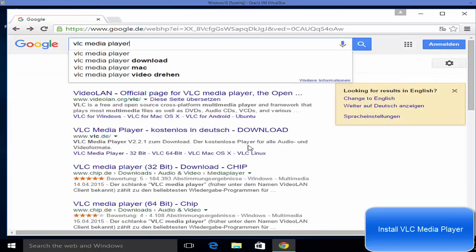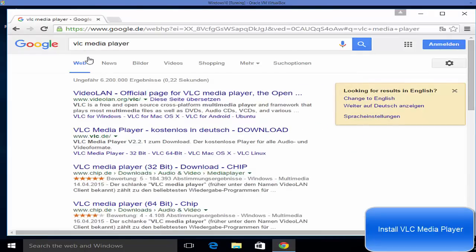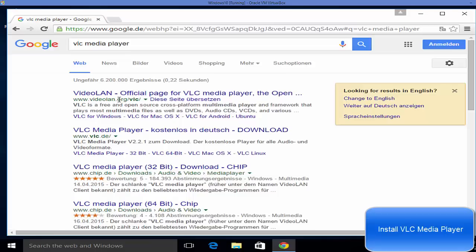Search for VLC media player, and most probably the first link which will appear here will be from videolan.org. So this is the official website from where you can download this VLC media player.